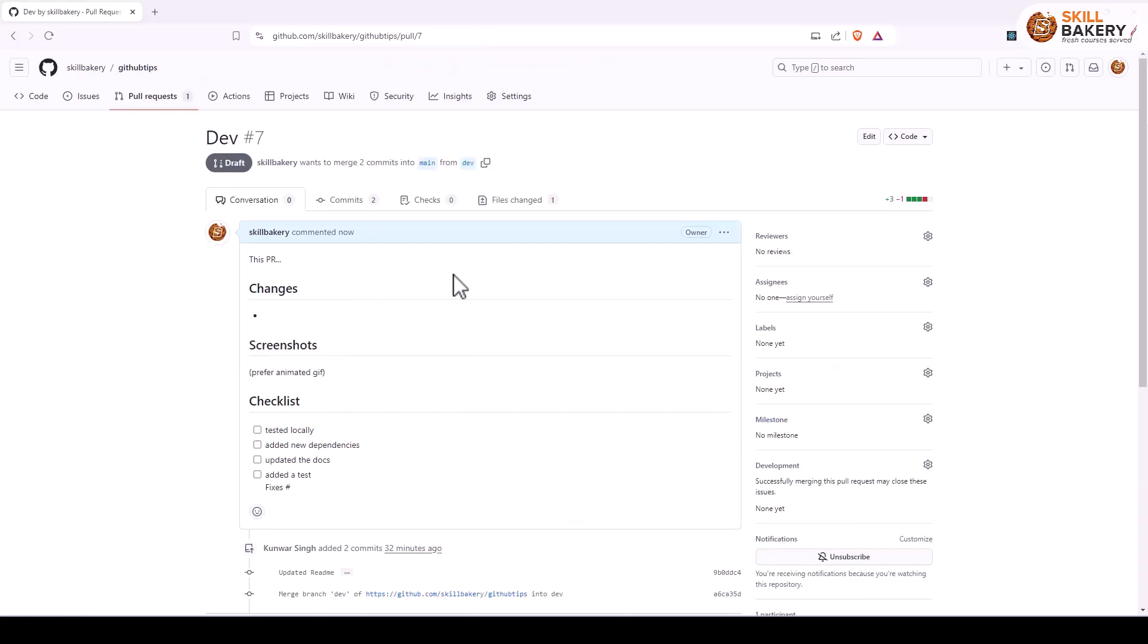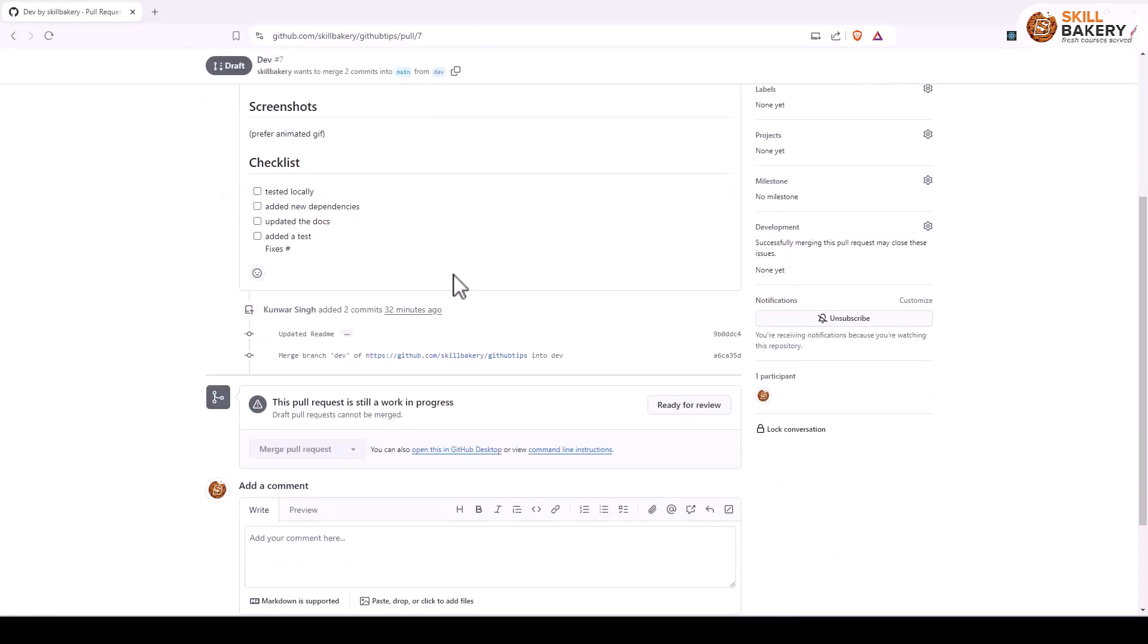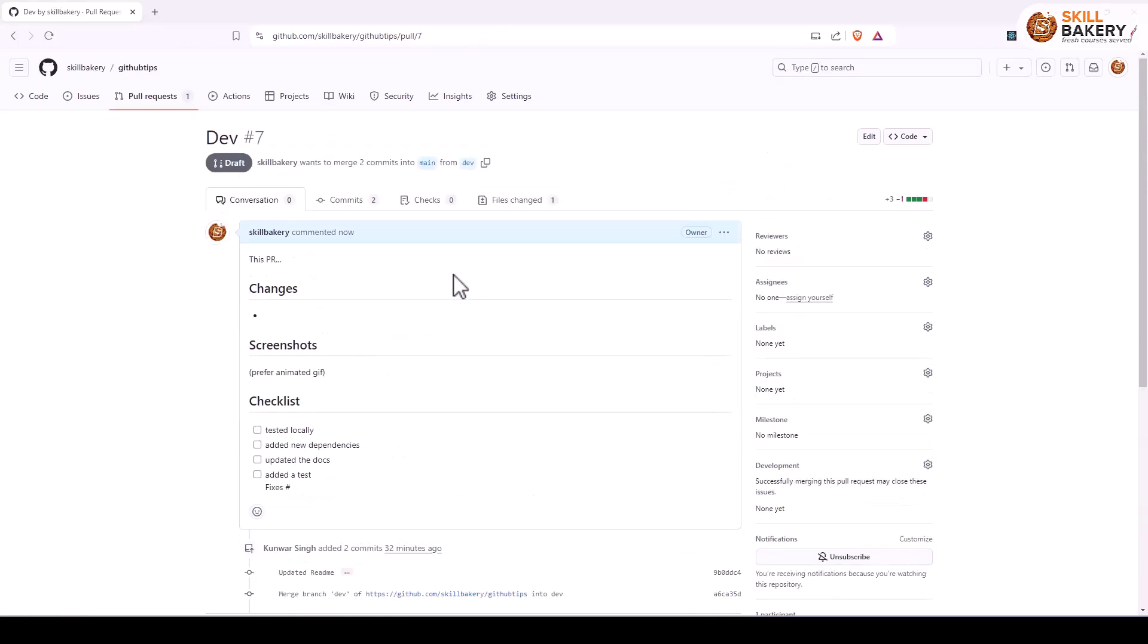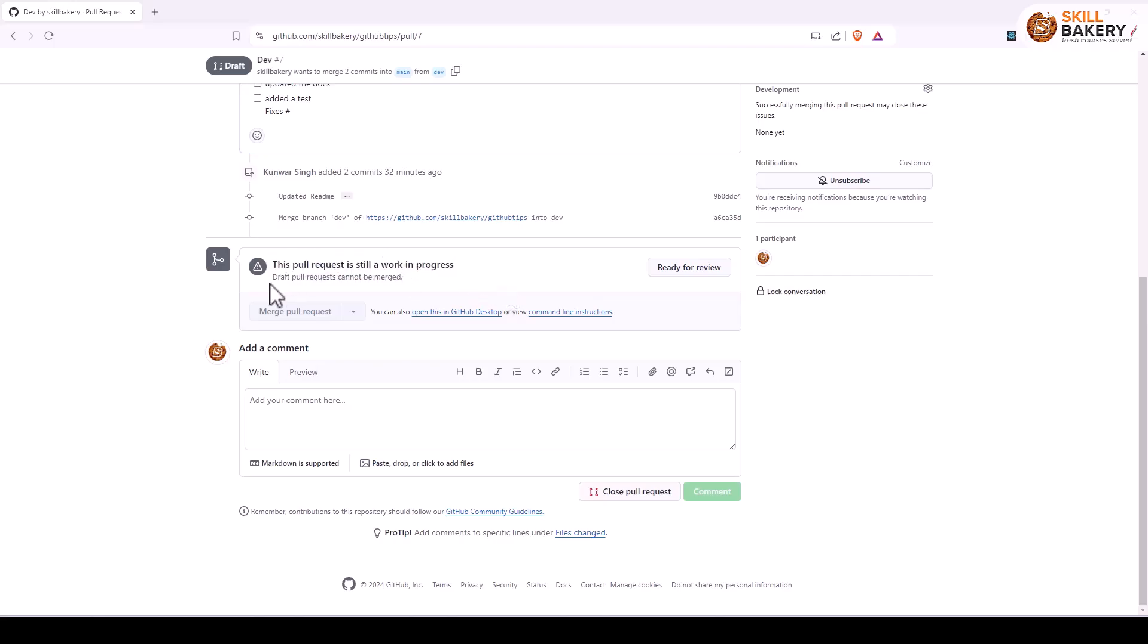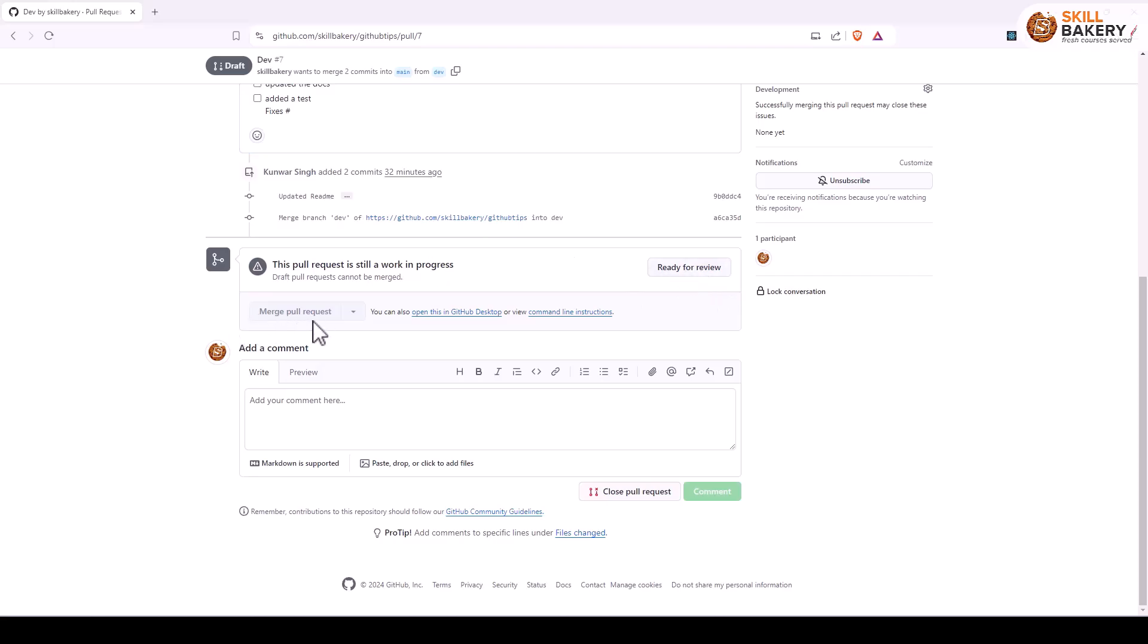So here you don't get any option. You can see that it says this pull request is still a work in progress. Draft pull requests cannot be merged, and you just have the option ready for review. Once you have clicked on this, then you'll have this merge pull request option enabled.